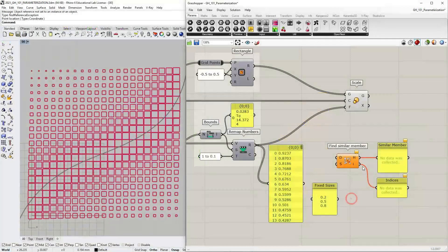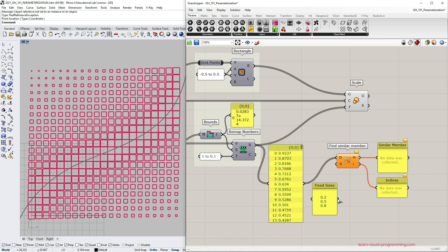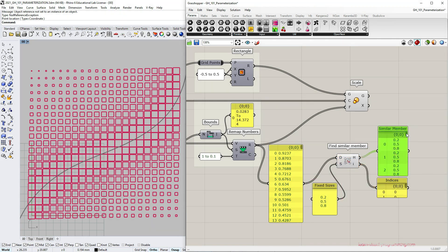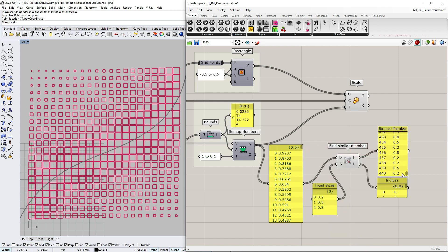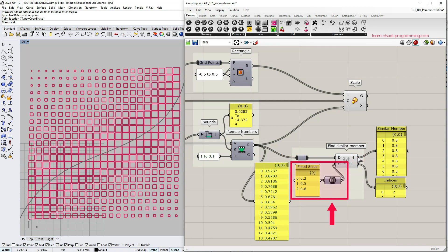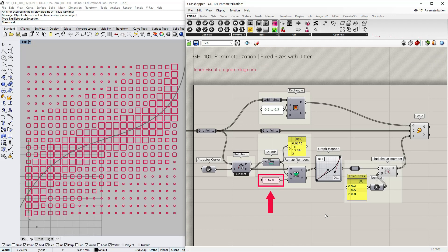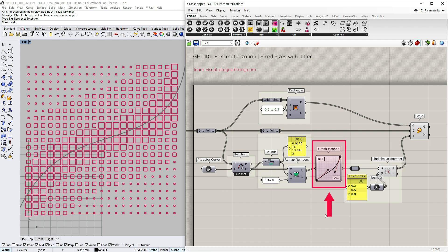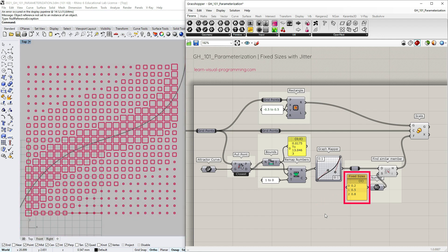Let's go back to our definition and incorporate the find similar member component here. All the remap numbers are data to go through and we want to assign them the most similar values from the fixed size panel. We have two issues here. First let's turn off the multi-line data option for the panel and the second we need to force data type conversion. Let's connect similar member hit output as scale factors. I'm also going to normalize the remap numbers target domain and add a graph mapper to our definition. In the rhino viewport we can see three prominent groups of squares. Of course if we would use more fixed sizes not just three we would get more gradual results. I encourage you to try that but for the purposes of this tutorial three is enough.